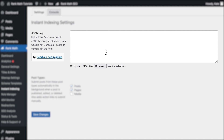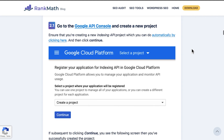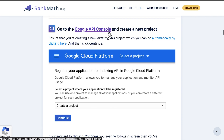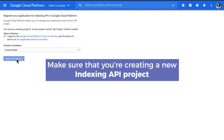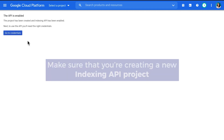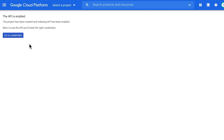Step number two is setting up the service account. To do that, you can click on 'Read our setup guide' or use the link in the description of this video, and use the links in the headings. We will divide this step into three parts. First, go to the Google API console and create a new project — the link for it is in the description. Make sure that you're creating a new indexing API project. Once the screen shows the API is enabled, you can close the tab.